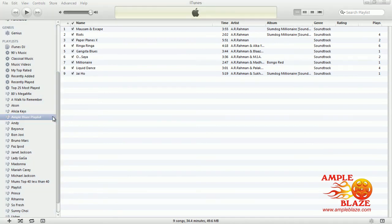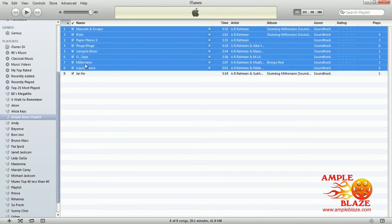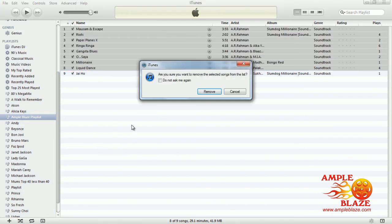Now you just click on that. If you want to remove the songs within the playlist first, you click on the song or songs, highlight it as we did before to add, but this time we right-click and select delete. It will ask you if you are sure you want to remove the selected songs from the list — you say remove.